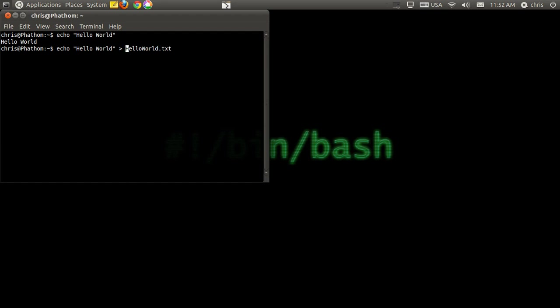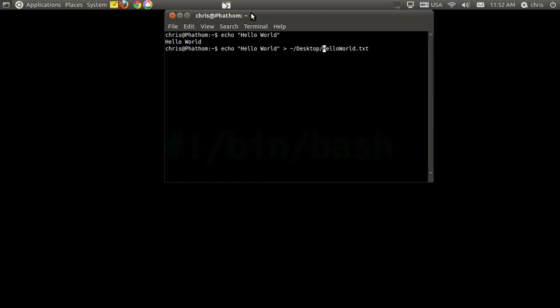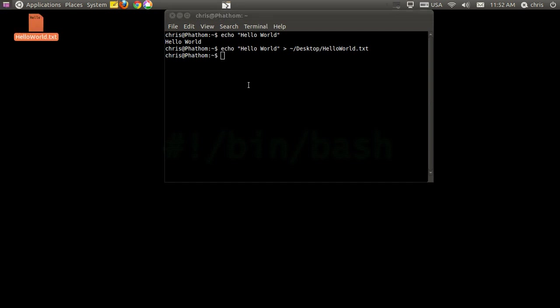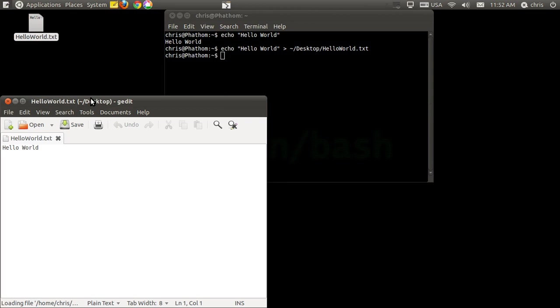And I'm going to go ahead and put that in my desktop directory. And once I hit enter, you'll see there it is, hello world, right on my desktop. If I open it up, it's a very simple text of hello world.